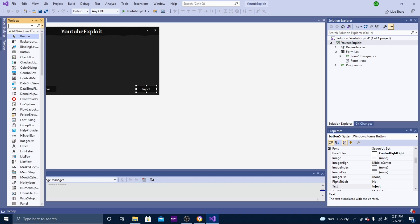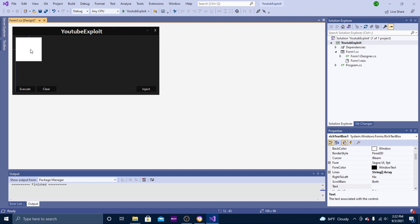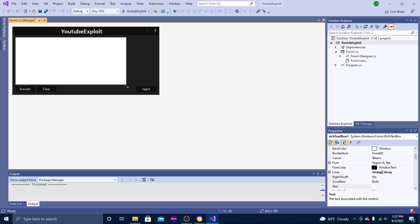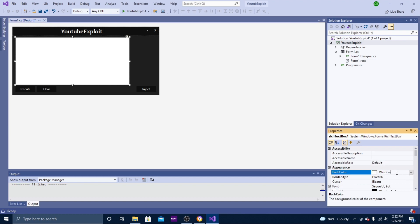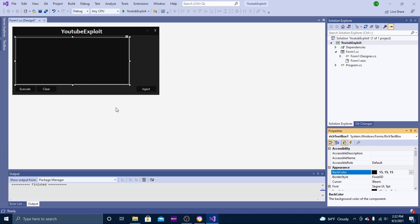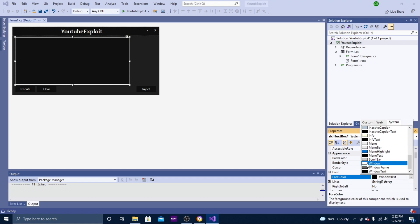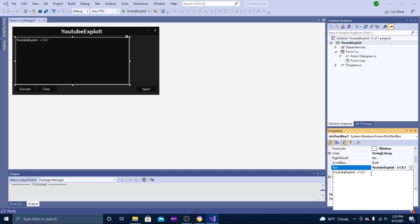Now you're going to add a TextBox — drag it onto your exploit and position it where you want, roughly in the center area. Set the back color to 15 15 15, and the font color to white so you can see the text. Go to Text and enter something like 'YouTube Exploit Version 1.0.1' as placeholder text.